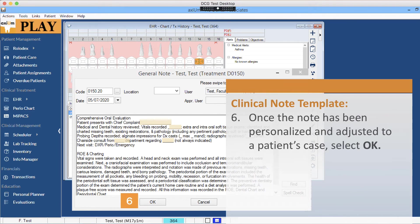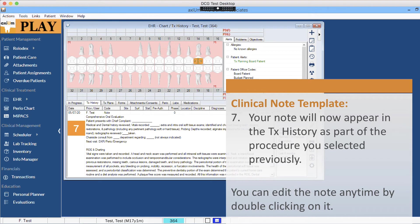Once the note has been personalized and adjusted to a patient's case, select OK. Your note will now appear in the treatment history as part of the procedure you selected previously. You can edit the note anytime by double-clicking on it.